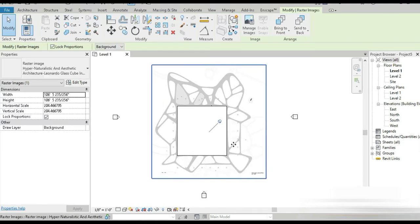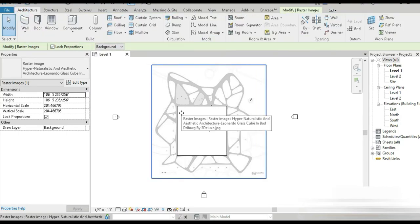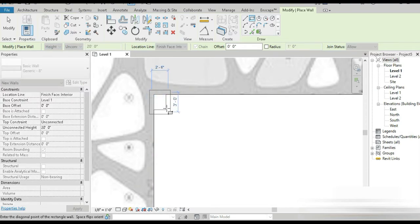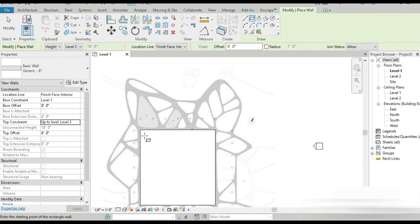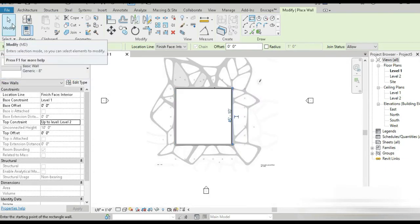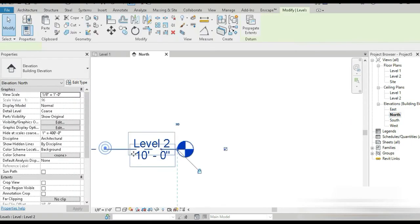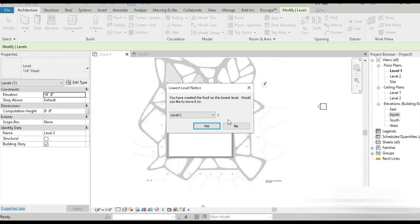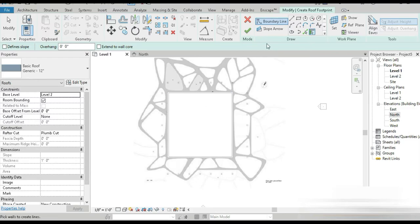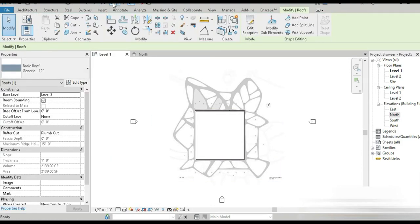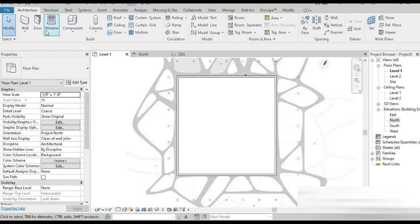The floor is done. Let's pin this image so it doesn't move. Now the second task — we have three curtain walls that we're going to merge. For the wall, we do not want 'wall centerline,' we want 'face interior' or 'exterior,' and a rectangle. We need to set it to level two first. I want level two to be 14 feet. Now for the roof — architectural roof on level two, no defined slopes, a plain rectangle.